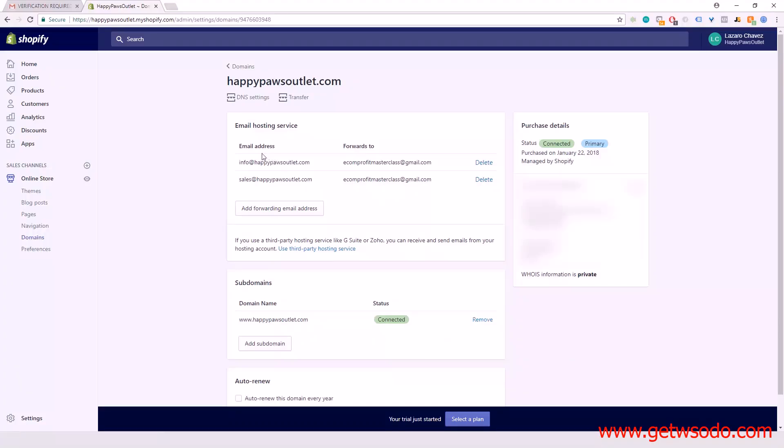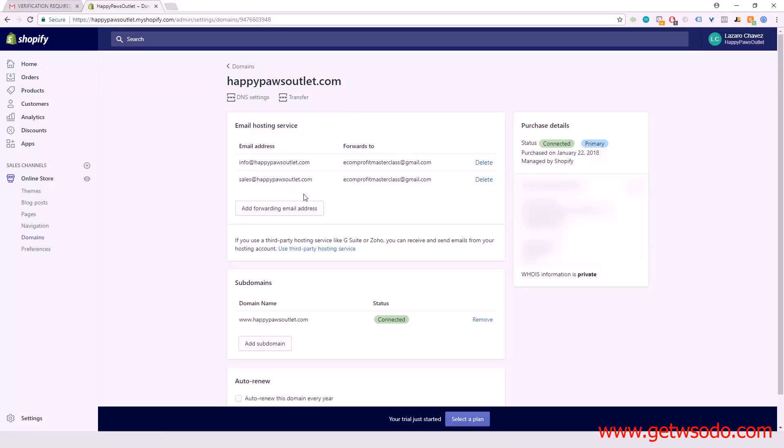Whenever someone sends an email to info@happypawsoutlet.com, it's going to forward that email to ecomprofiitmasterclass@gmail.com. It's basically just forwarding all those emails to our personal Gmail account. This just makes it look a lot more professional on the storefront.